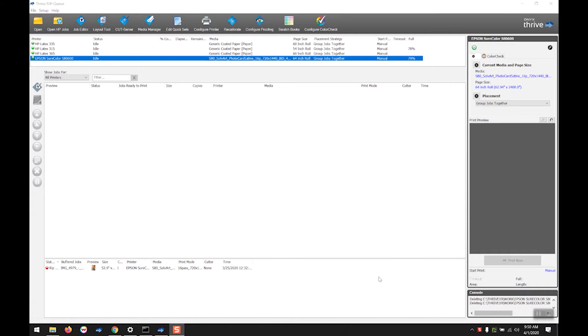Hot folders are an easy way to submit your jobs to RipQ and can replace the time it takes to go through the file open dialog. Jobs can either be submitted manually by dragging and dropping them to the appropriate folder or having a script or program feed the files to the folder.